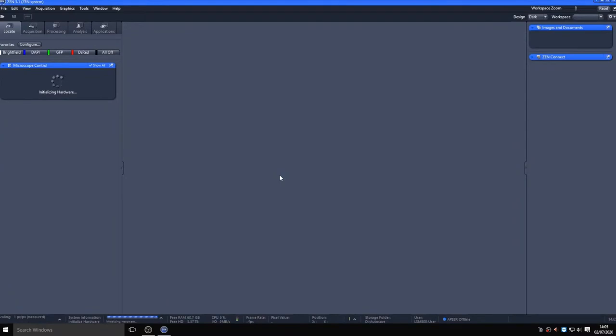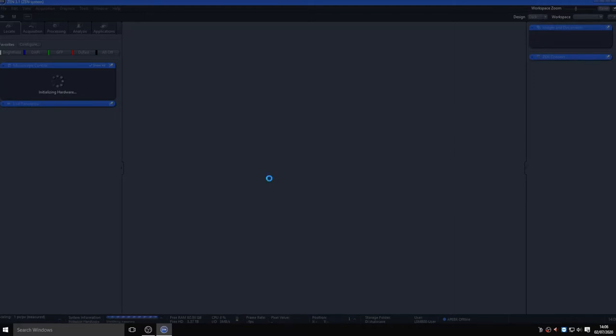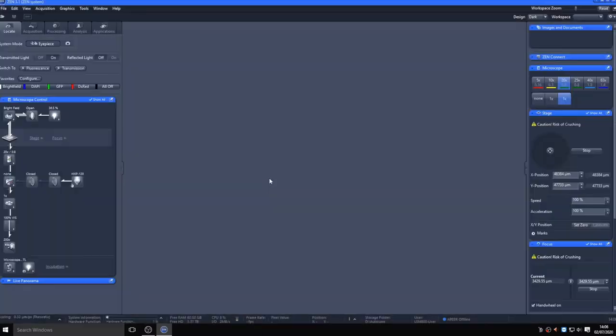Once ZEN starts, select system and the microscope will initialize. At this point you will be asked to calibrate the stage. Please do so as this will improve accuracy in tiling experiments, but make sure that no sample is on the stage and that there are no obstructions during the calibration. Once calibration is finished, you will have access to the control of the microscope.